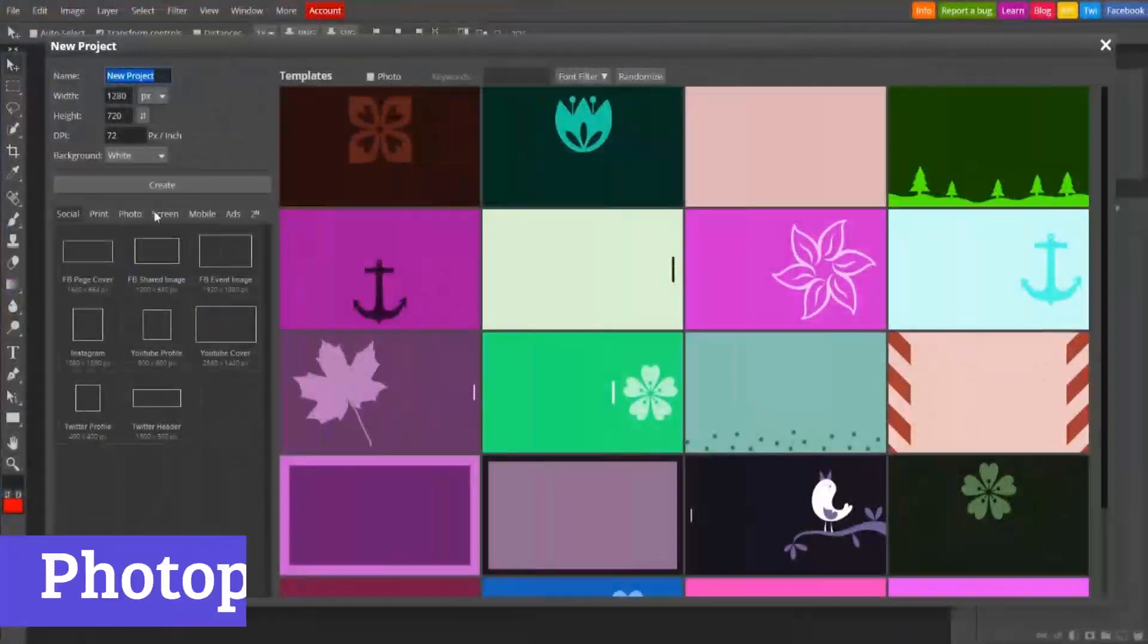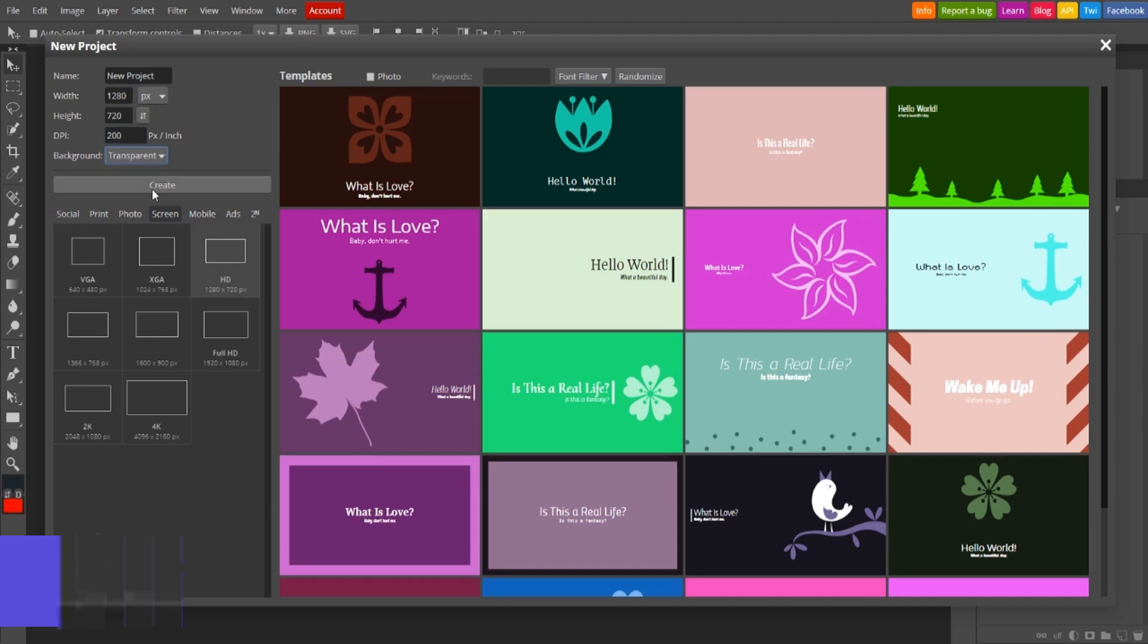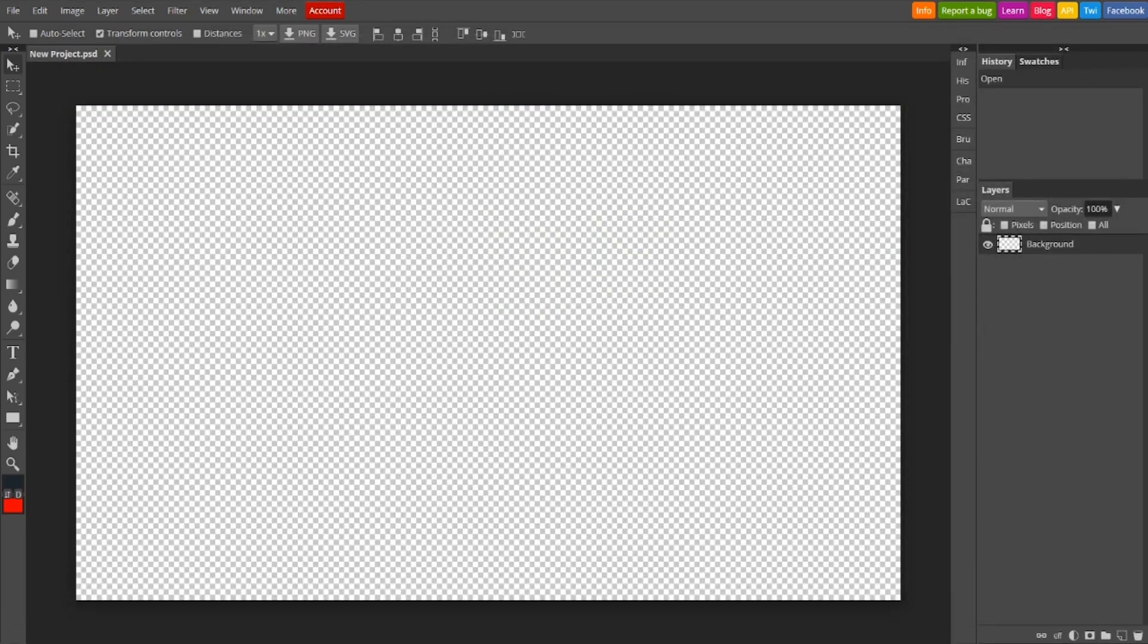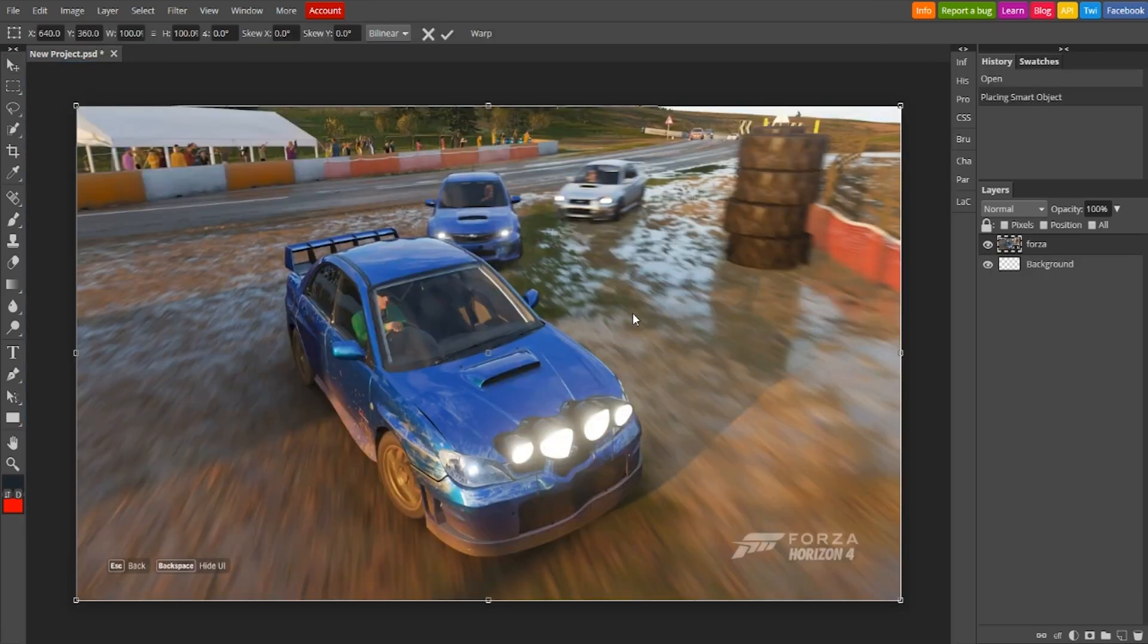Number 1. Photopea is a free, web-based photo editing tool that packs a punch, rivaling even the big names like Photoshop. It operates directly in your browser, which means no downloads or installations are necessary, just pure editing bliss at your fingertips.